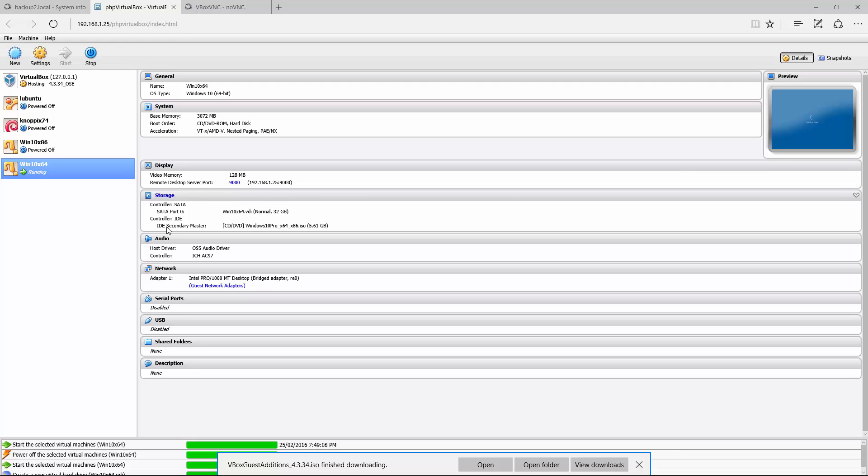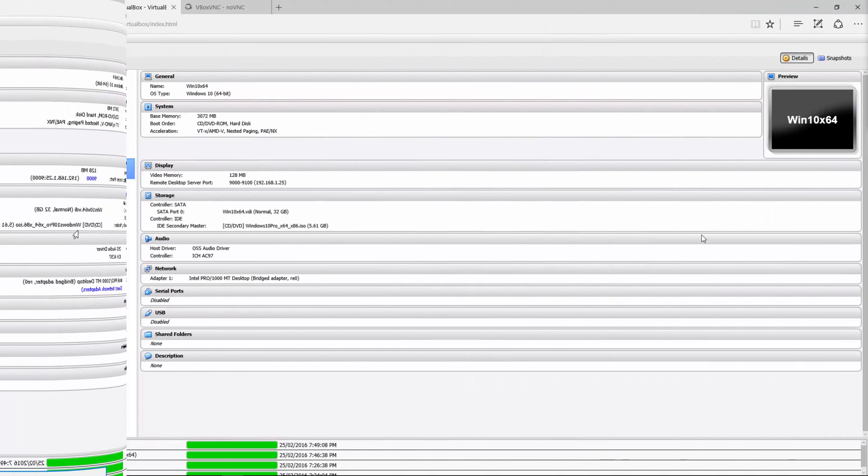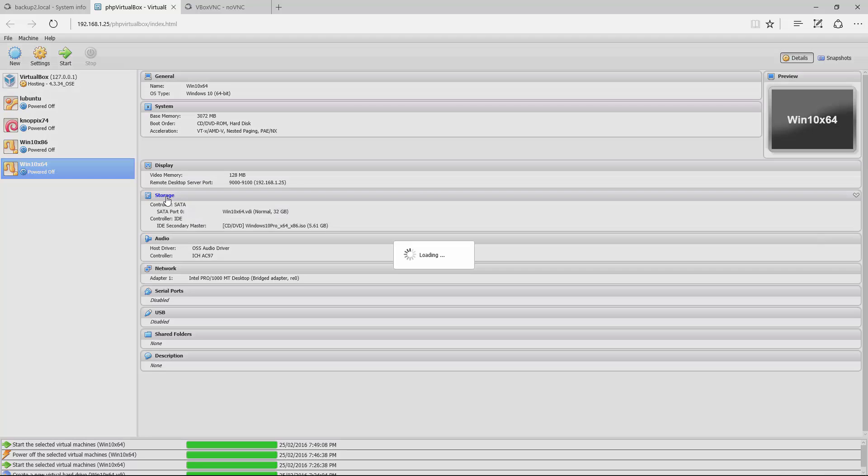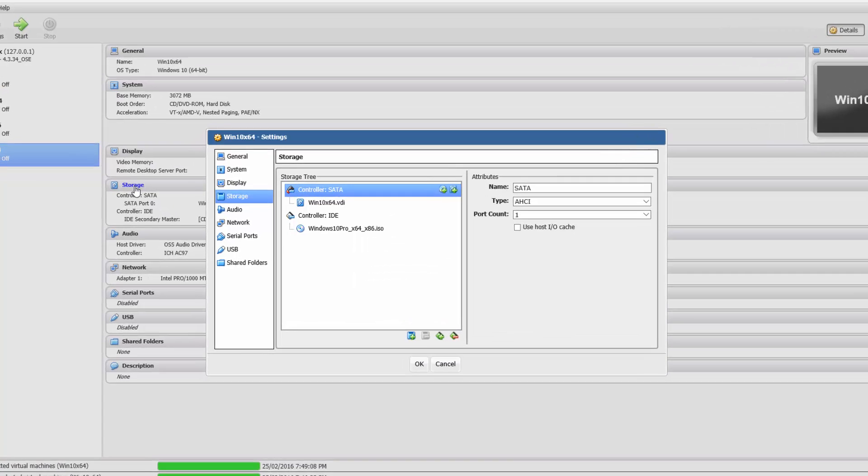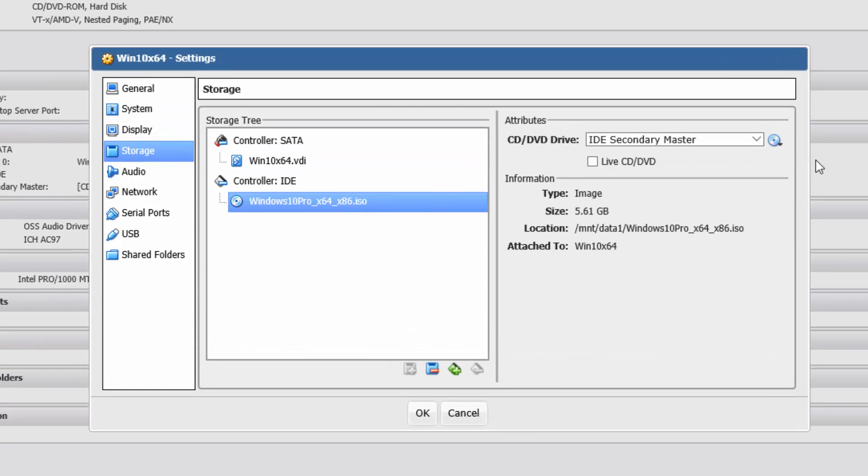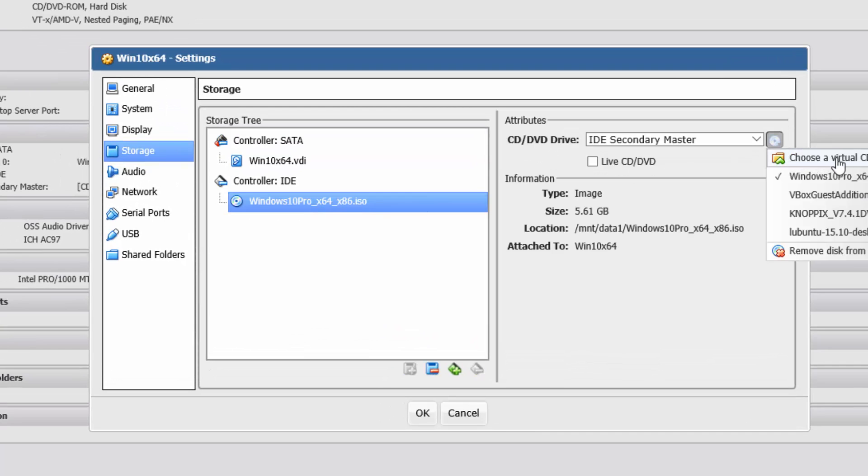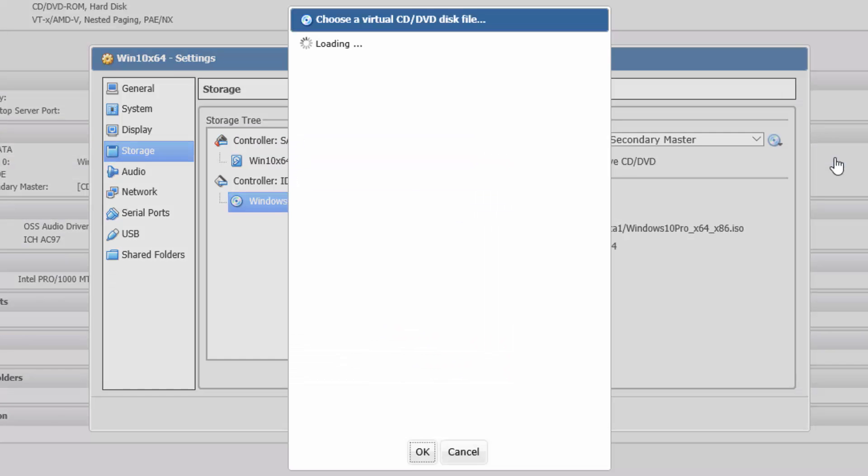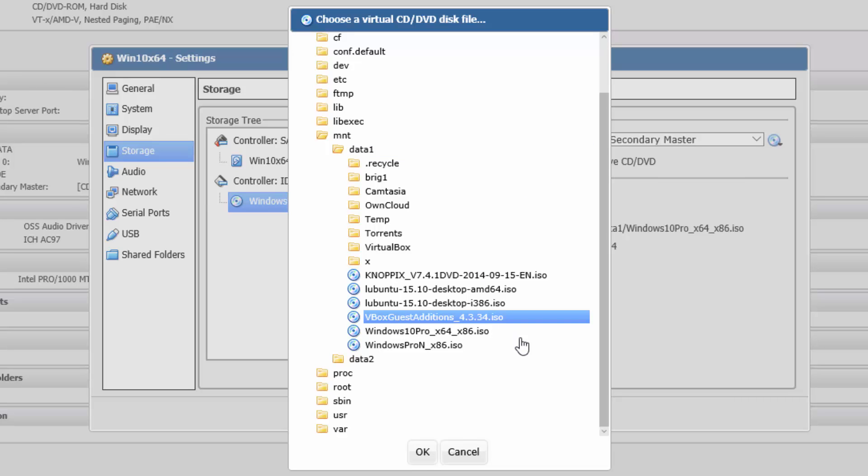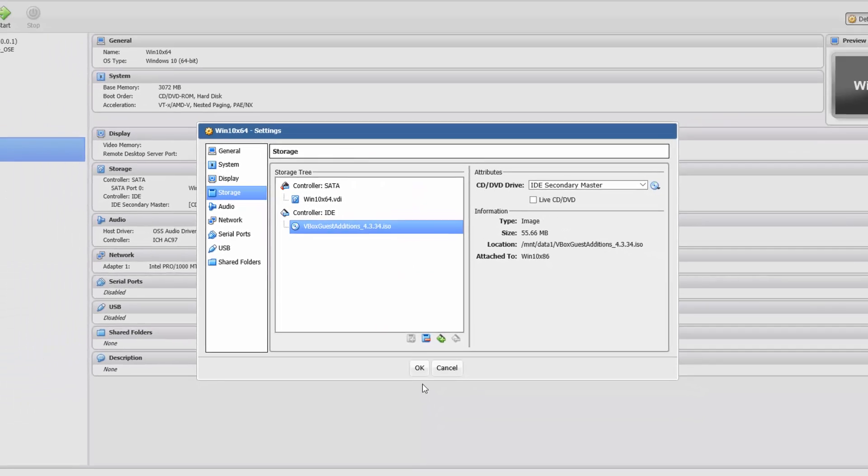While that's shutting down, we'll jump over here. We've got to wait until it shuts down before we can edit this. Okay, now that's off. What we want to do is go into your Storage and click Choose a Virtual Disk File. Go back in here and select the virtual guest editions that you copied there that you just downloaded. Go okay.